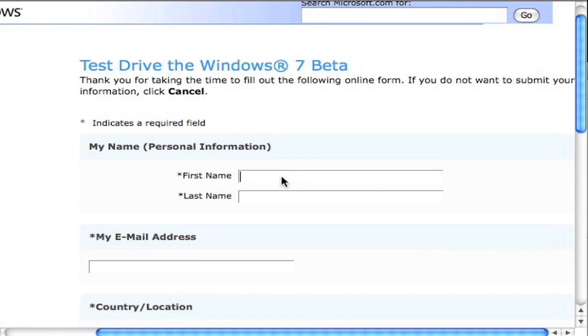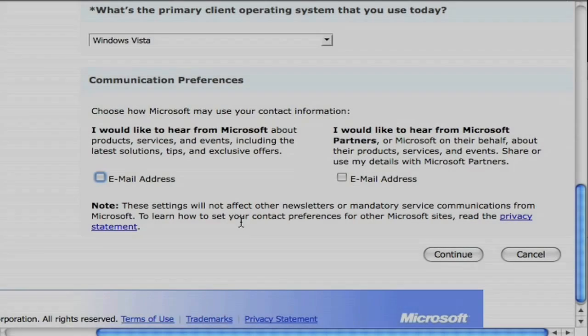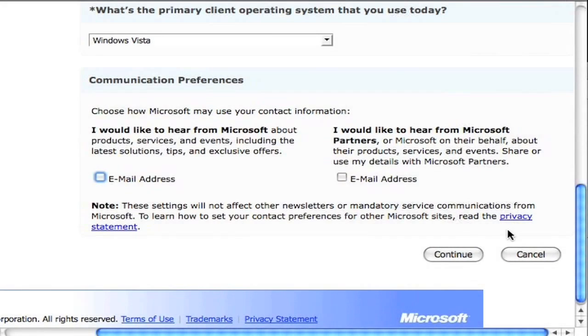You're going to enter some information about yourself, first name, last name, email address, and a little bit about yourself. At the bottom, go ahead and click continue.